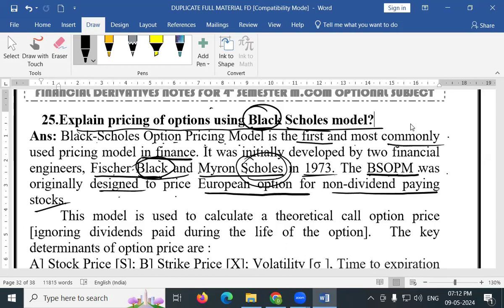This model is used to calculate a theoretical call option price, ignoring dividends paid during the life of the option. This model is used to calculate the theoretical call option price.